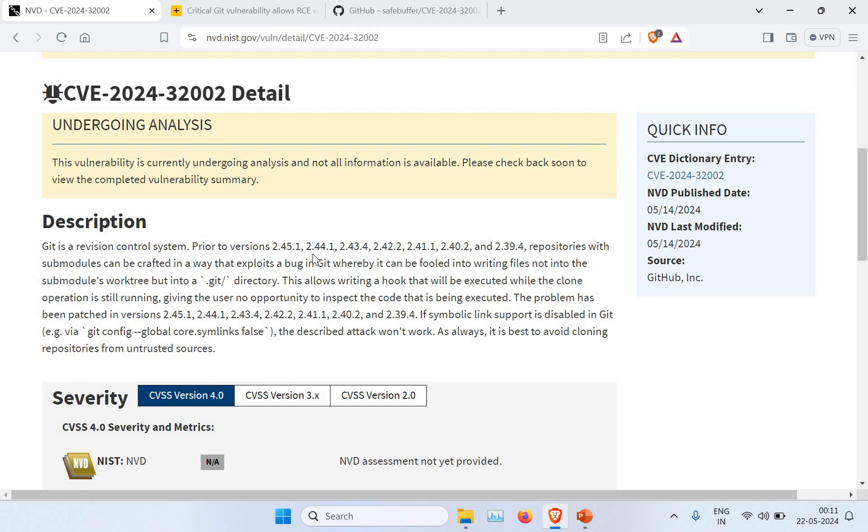This is a critical vulnerability, so I would say if you're not aware of this, have a look into your system—what Git version you are using. If you are using any enterprise machines, if you are using Git clones and all those things, just make sure that in your organization you are up to date and you have the fixes in place so you don't compromise on your system.